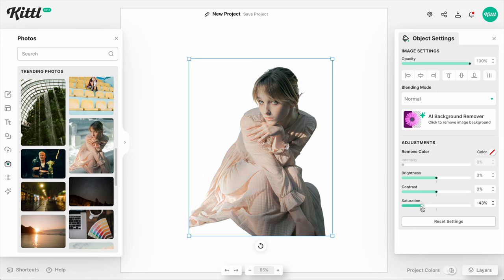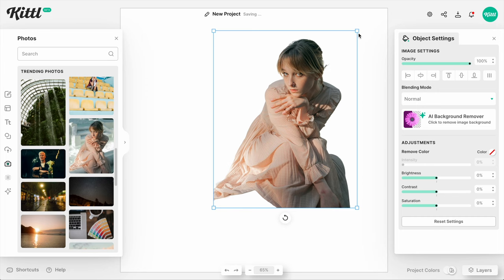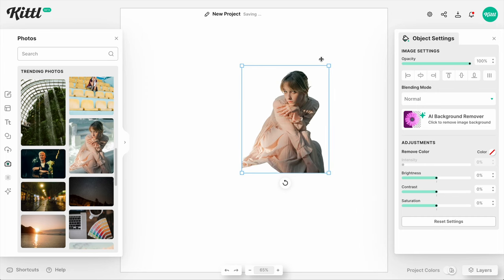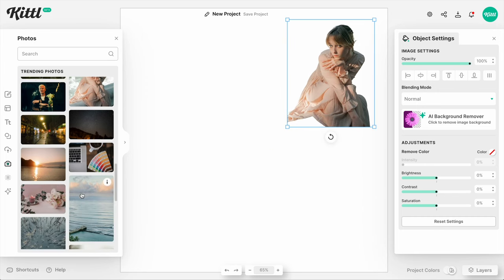Now we have adjustments that you can make to your images — maybe not for this specific environment because we've removed the background, but those options are available for you.